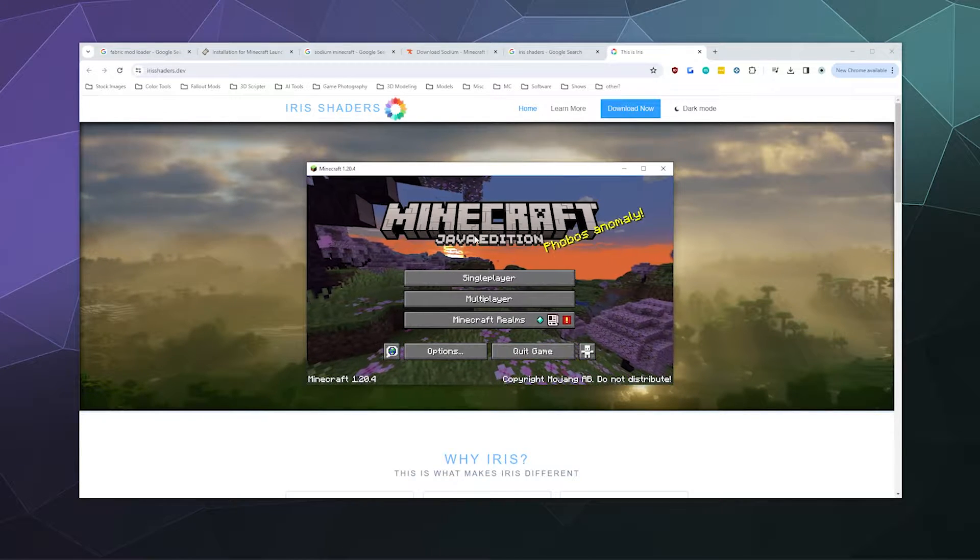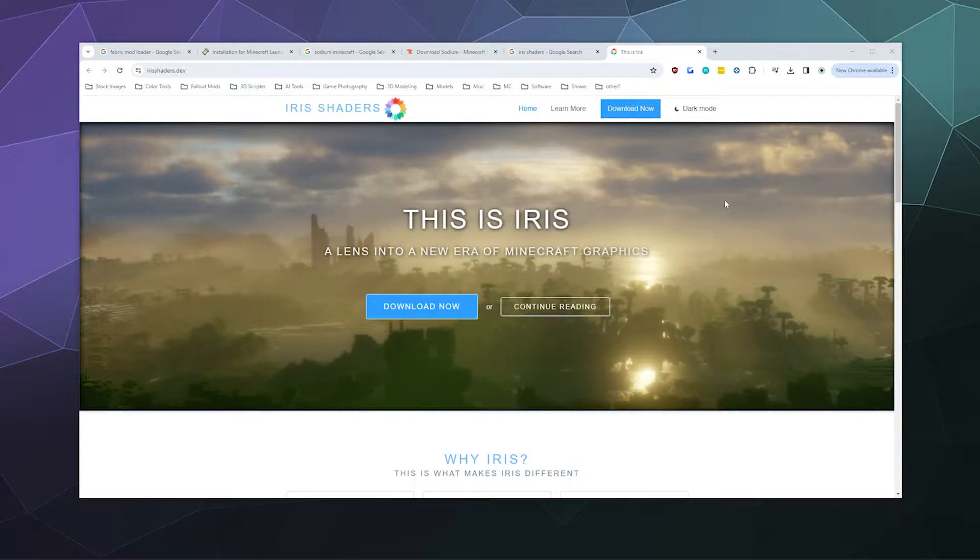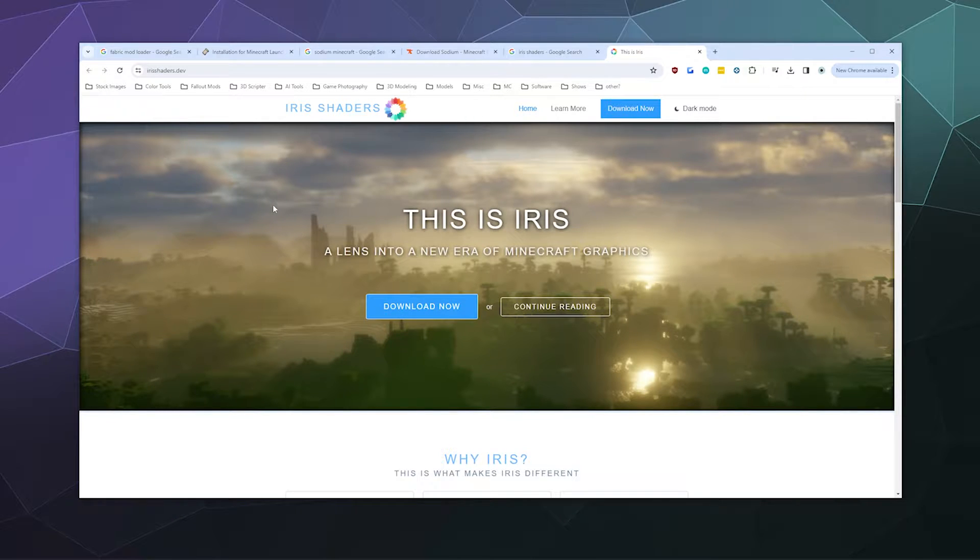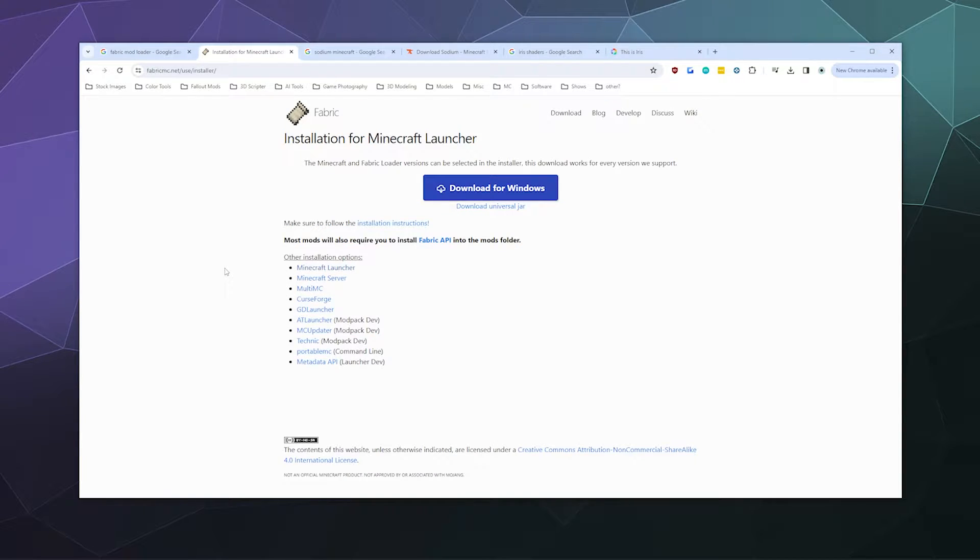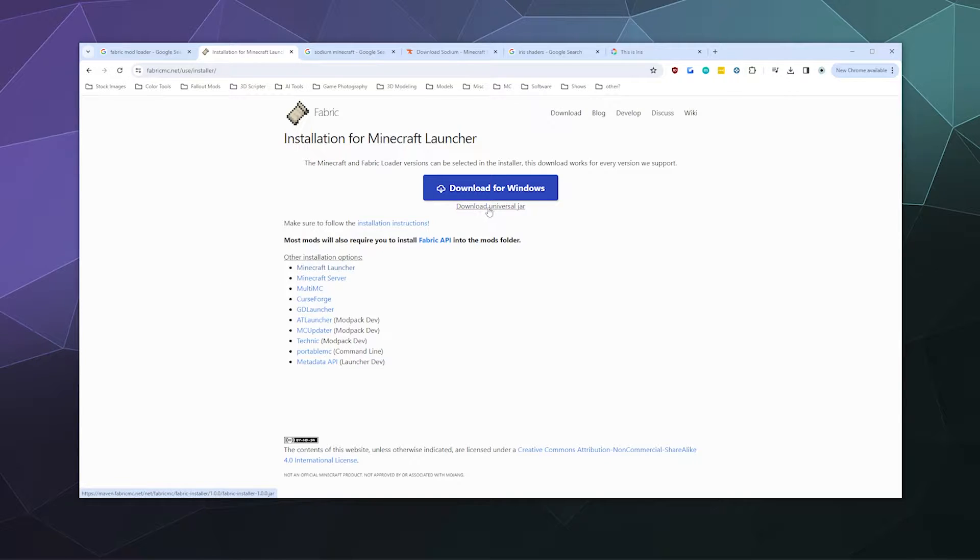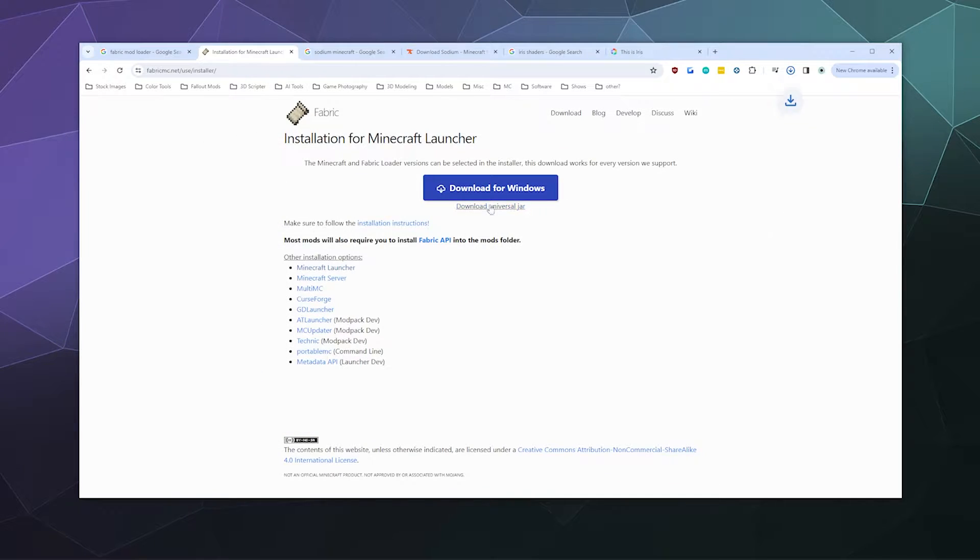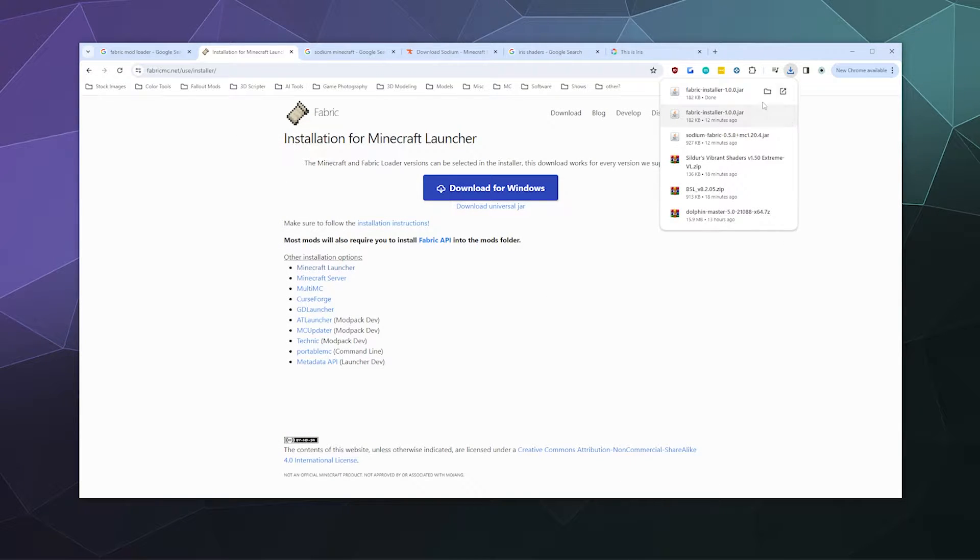We're going to need two files: the Iris shaders mod, which installs both Iris shaders and Sodium together at the same time, and the Fabric mod loader. Let's start with the Fabric mod loader. We'll download the universal JAR because it's the easiest to use on all systems, whether you're Mac, PC, Linux, whatever.